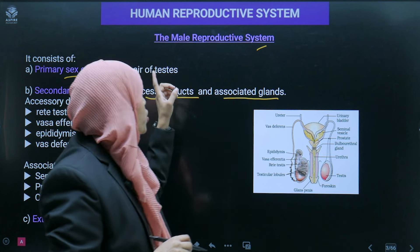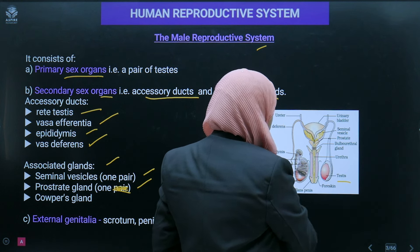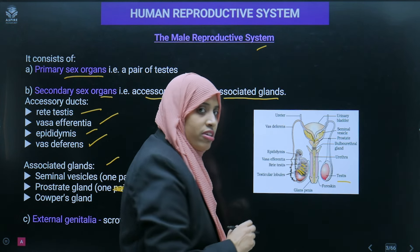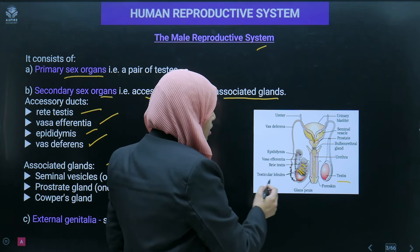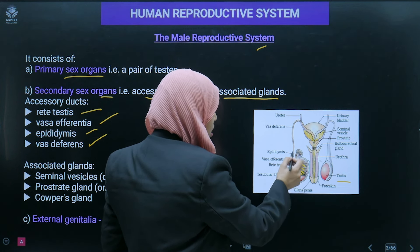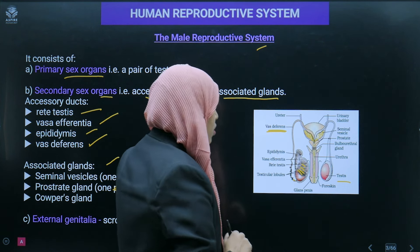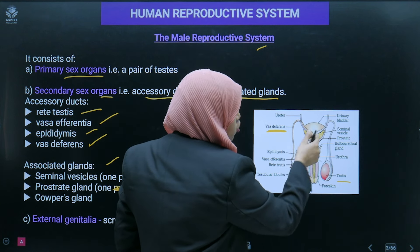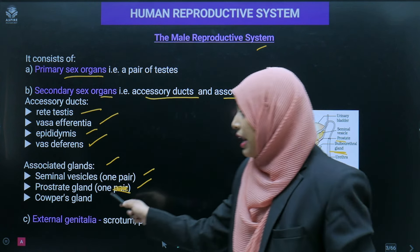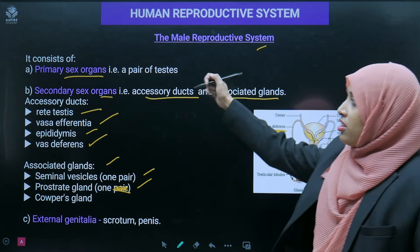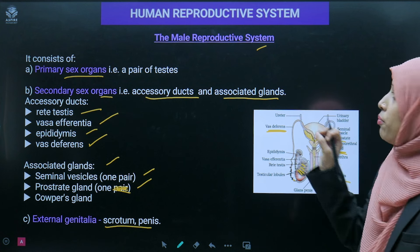Looking at the diagram of the male reproductive structure: we can see the testis connected to the epididymis, with several seminiferous tubules. The epididymis originates and leads to vasa deferentia, which connects to the urethra. Seminal vesicles are present in pairs, along with the prostate gland and the bulbourethral gland (also known as Cowper's gland). The external genitalia include the scrotum and the penis.